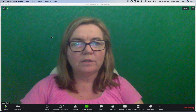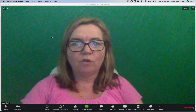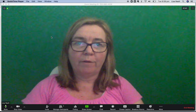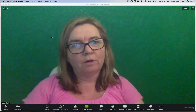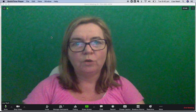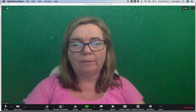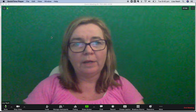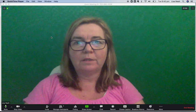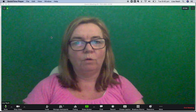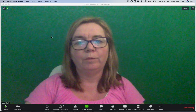Hi everyone, this screen recording is trying out using a virtual background in Zoom and seeing the possibilities of how we could use a virtual background to engage students in further learning, or just sort of make your background more interesting when you're presenting to people.